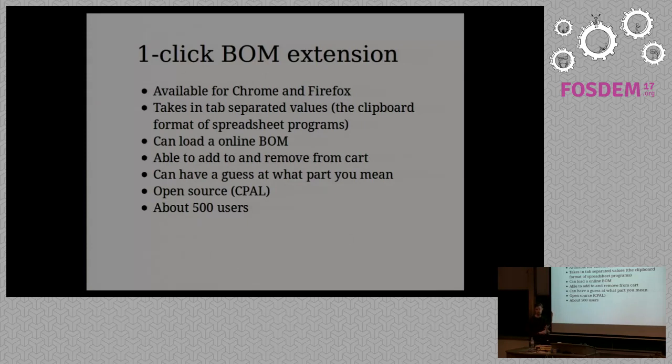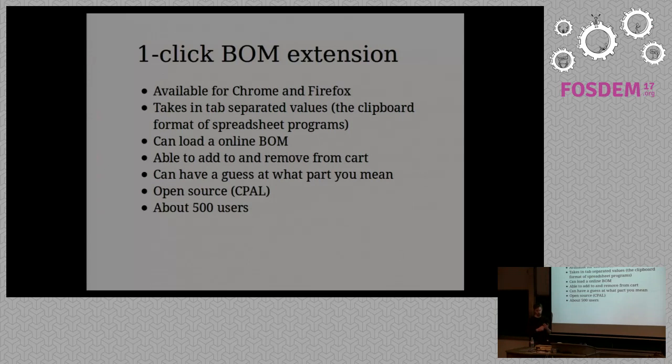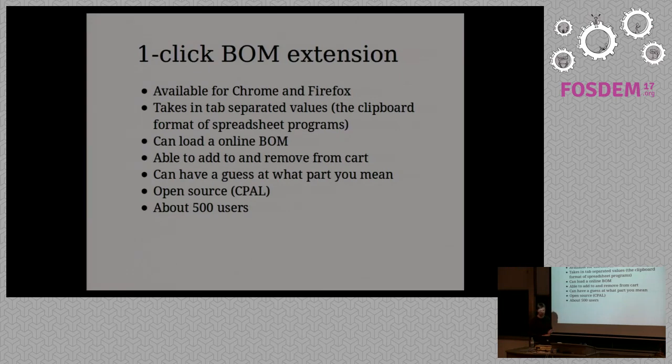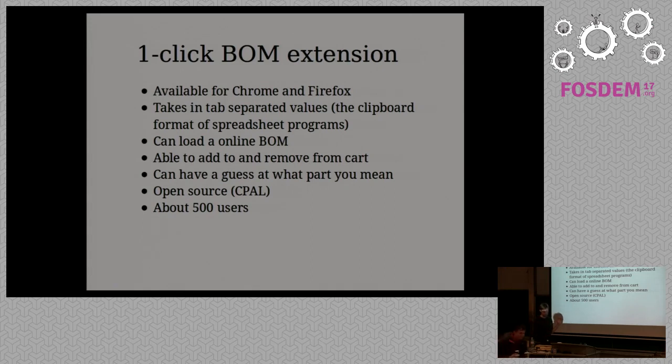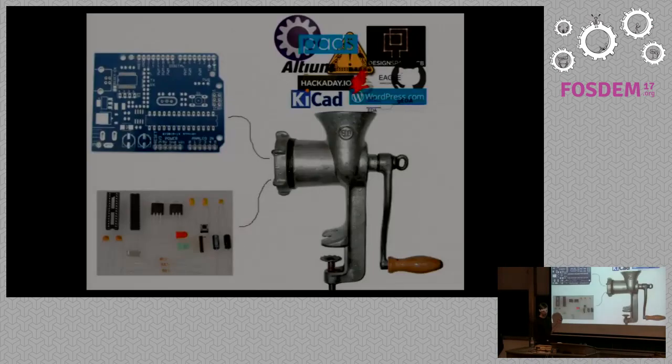You can also load an online BOM so if you share a bill of materials on GitHub or somewhere in the right format, you can just load it directly into the extension. I've been working on features where it can try and complete. Like if you give it a description for a part it will try and find the right part for you. There'll be more on that later. It's open source, a CPL license and it has about 500 users.